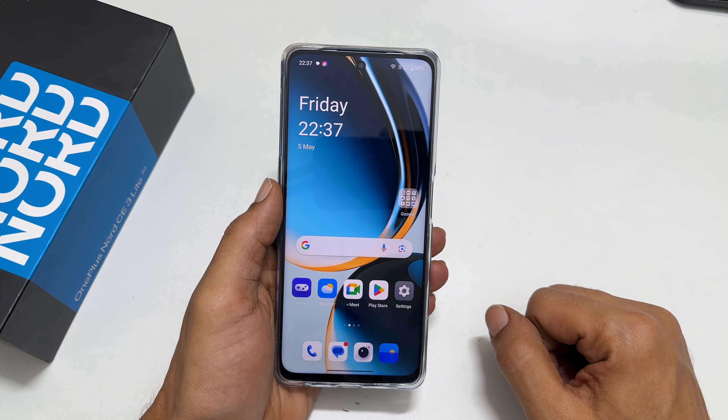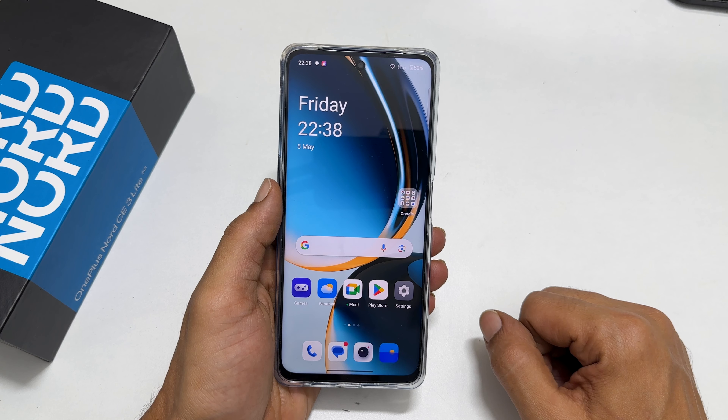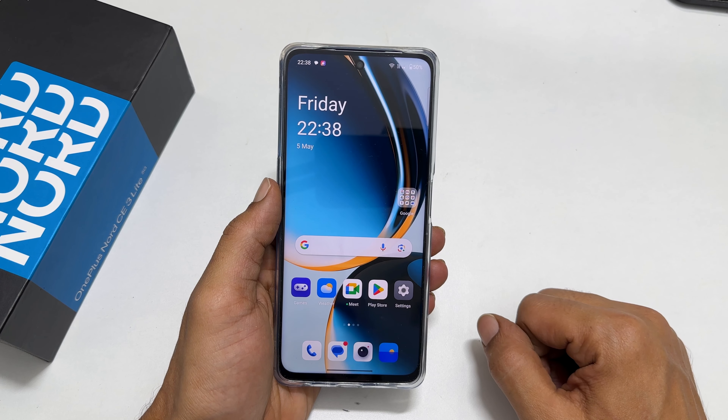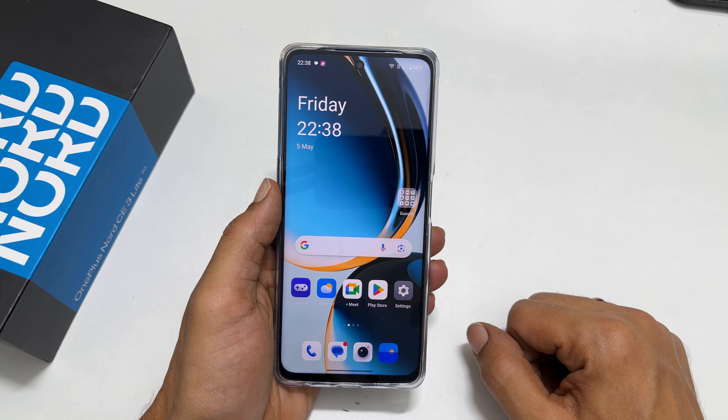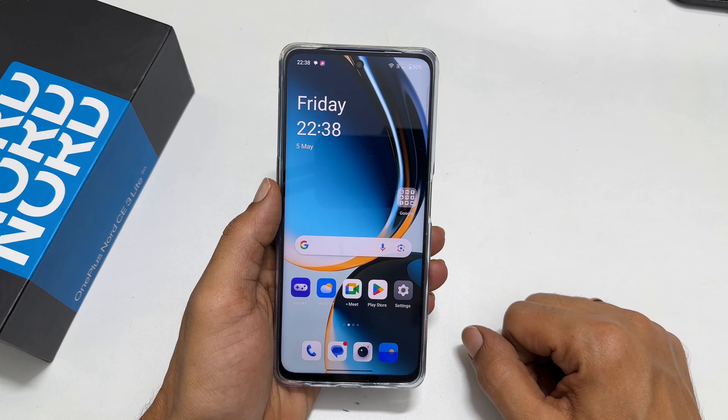Hi everyone, in this video I will show you how to use clone apps or dual apps on OnePlus Nord CE3 Lite 5G. This feature allows you to use two WhatsApp, Facebook, Instagram and other apps.